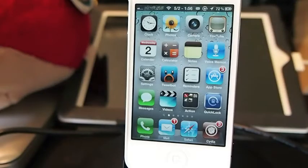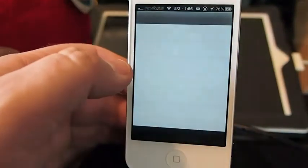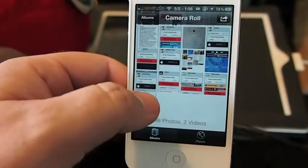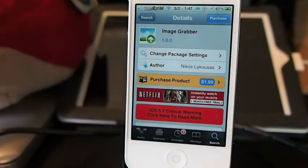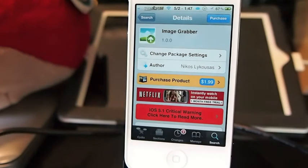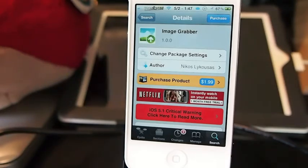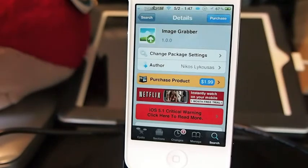Hey YouTube, it's Mitch at iPhoneCaptain and today I'm going to be sharing a tweak with you guys called Image Grabber. What Image Grabber does is it allows you to actually pull out all of the photos on a web page, in iTunes, App Store, iBooks, or in a PDF file. Have you ever needed a photograph that can be hard to save and get onto your device so you can email it to a friend or use it yourself?